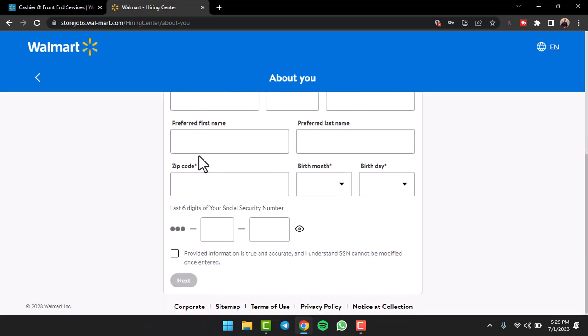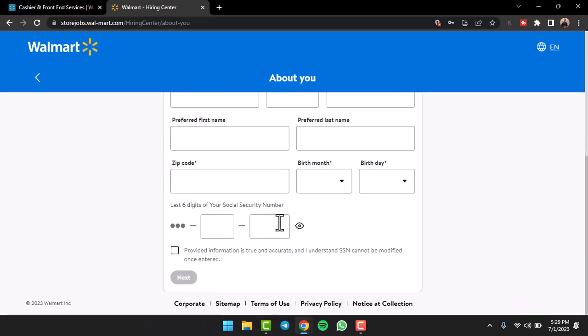And then you'll have to enter your first name, middle name, last name, preferred first name, preferred last name, zip code, birth month, birthday, last six digits of your social security number. Enter all of this information, tap on the option 'Next', and once you follow all the steps provided to you, you'll have successfully applied for a job on Walmart.